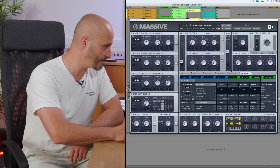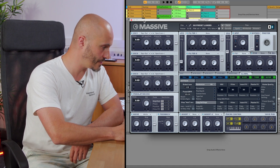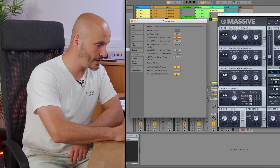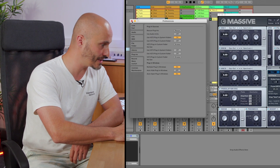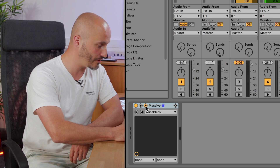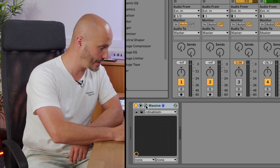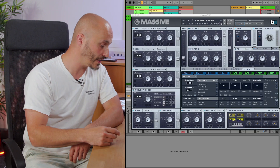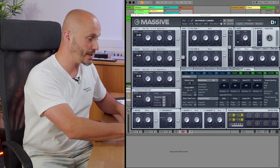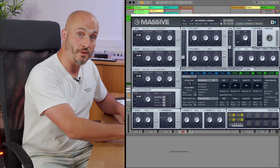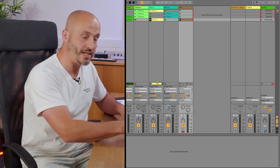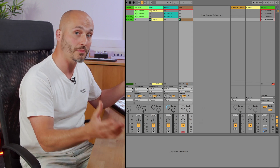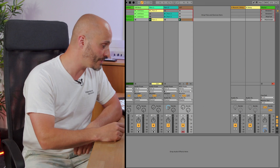Let's have a look at the preferences again. We had auto open plugin windows enabled, so it automatically saved us the bother of manually opening the window — it opens automatically. A shortcut for that is Alt, Command, and P, which lets you open and close those windows as you work on that track. It's really useful for pulling these quite large windows into view when you need them and shutting them down when you don't.